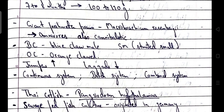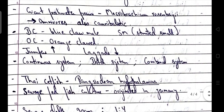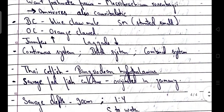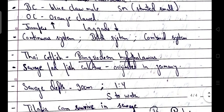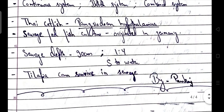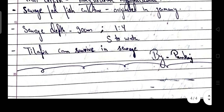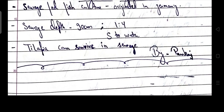Giant freshwater prawn scientific name is Macrobrachium rosenbergii. These are omnivorous and also cannibalistic. Terminology: BC — blue claw male; SM — stunted small; OC — orange claw. Categories are jumpers and laggards. Systems include continuous system, batch system, and combined system. Scientific name of Thai catfish is Pangasianodon hypophthalmus. Sewage-fed fish culture originated in Germany. Sewage depth is 90 cm with sewage to water ratio of 1:4. Tilapia can survive in sewage as they are hardy species and can withstand changes in water quality parameters.